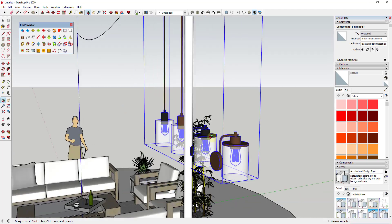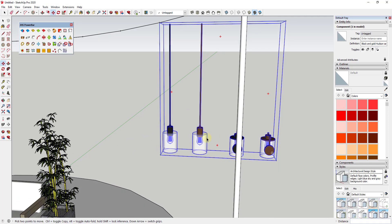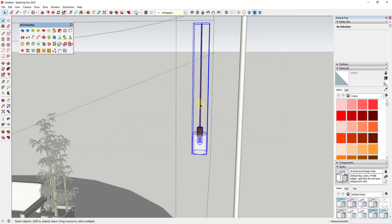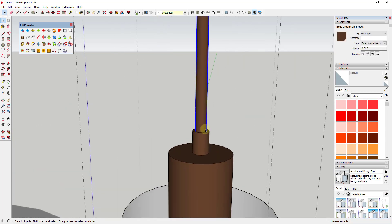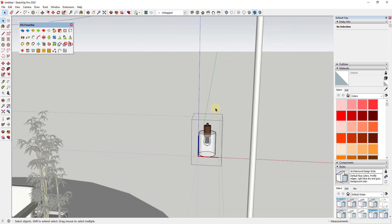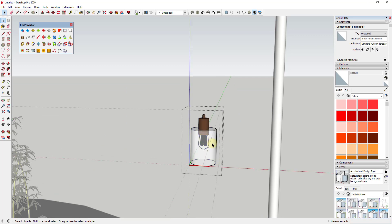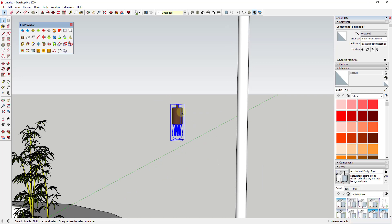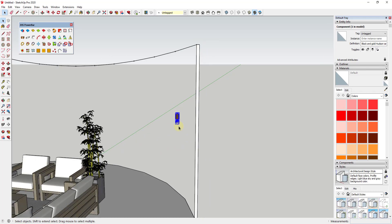I want to make a couple of quick changes to the component — I'll erase all but one of the lights by double-clicking in. Then I want to adjust the model so the top bracket part is removed, and I'll also delete out the glass. So now what we have is just a hanging bulb ready to go. I might scale it down just a bit because it's a little large for what we're doing here.